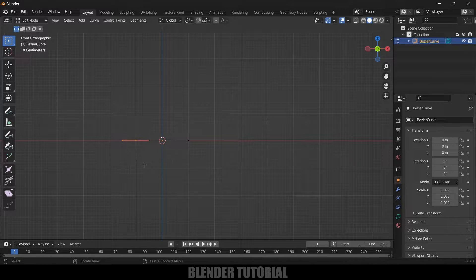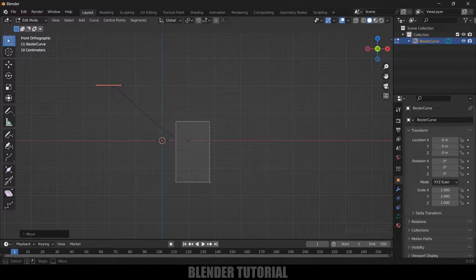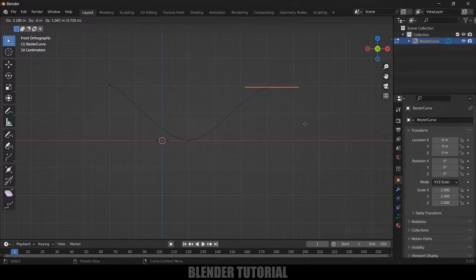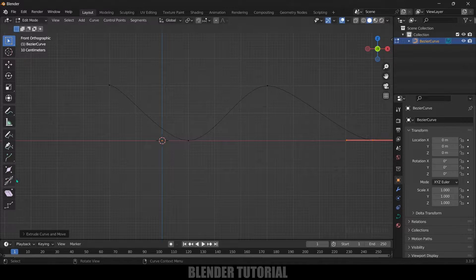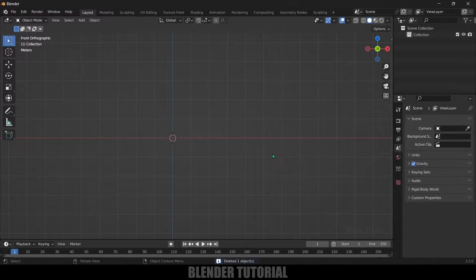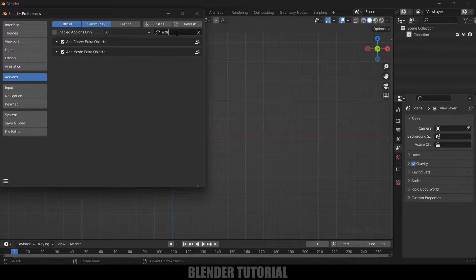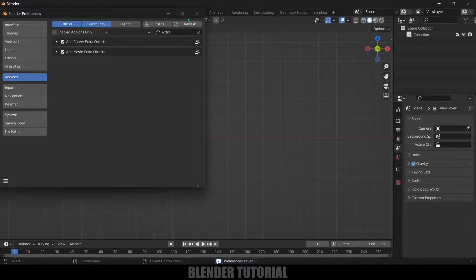Select a vertex, press G and place the point. Select the edge, press E and place it, then press E again to extend the curve to create the sine wave shape. Alternatively, we can do it more easily using an add-on. Go to Edit > Preferences > Add-ons and search for 'extra'. You'll see 'Add Mesh: Extra Objects' — enable it and save preferences.